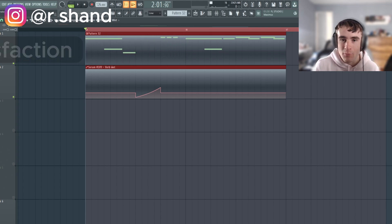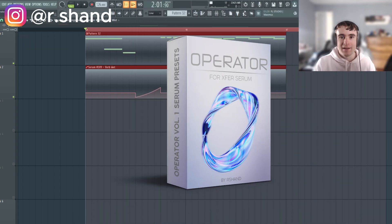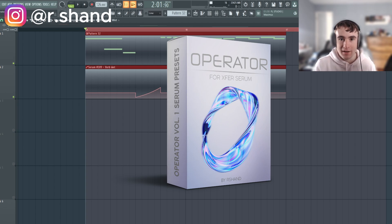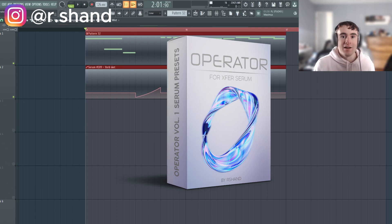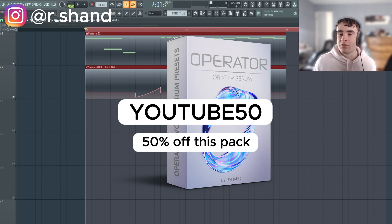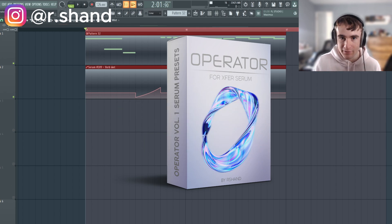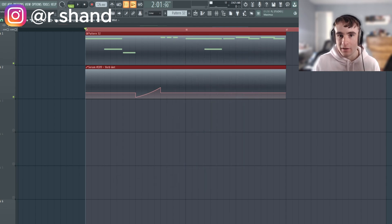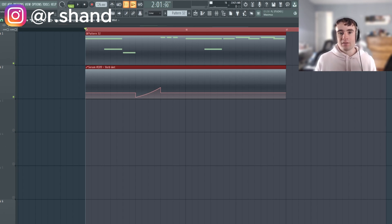If you guys want this sound and many more like it, I just launched my Tech House Pack Operator Volume 1. It's got over 100 presets for techno, tech house, and big room music — perfect for all club and festival music. It also includes two demo project files you can learn from, and it's on sale right now 50% off using code YouTube50. The sale lasts until the end of April, so check it out via the link in the description. For exclusive deals and free sounds, follow me on Instagram at r.shand and join the Discord community linked below. Thanks for watching and I'll see you in the next video.